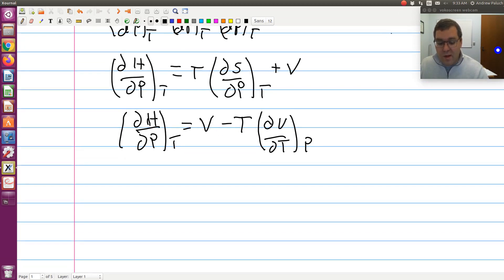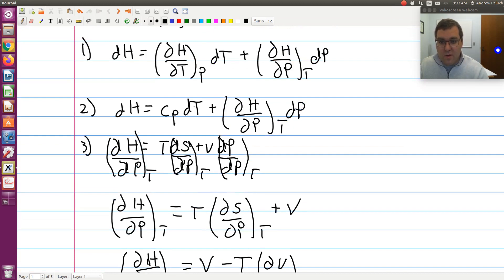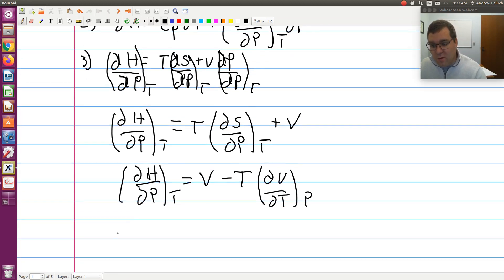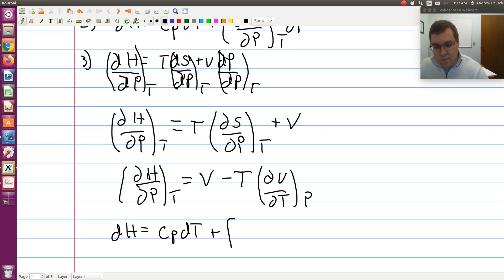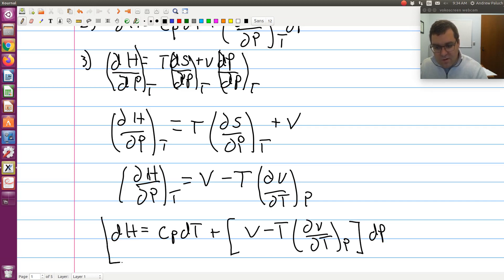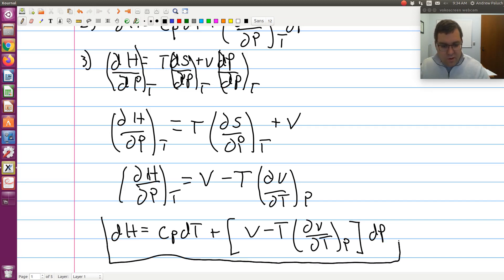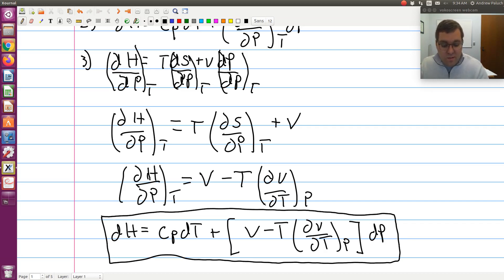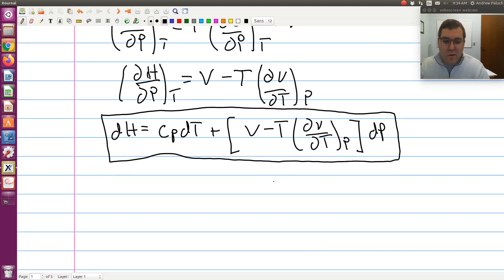Plugging that back into our expression, we arrive at: dH equals CP dT plus V minus T times the partial of V with respect to T at constant P, times dP. I've achieved the goal — an expression for the differential of H with independent variables T and P, which only contains CP, P, V, and T.